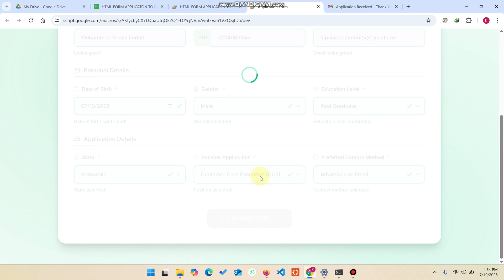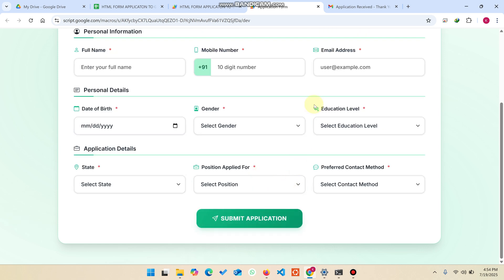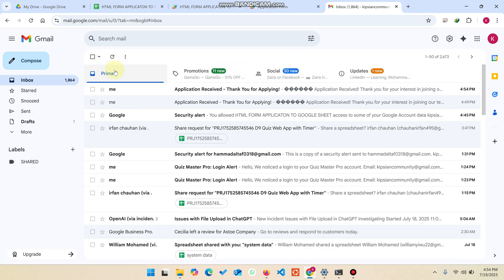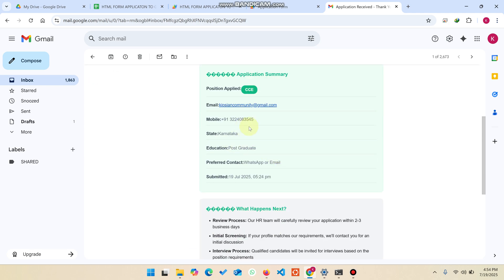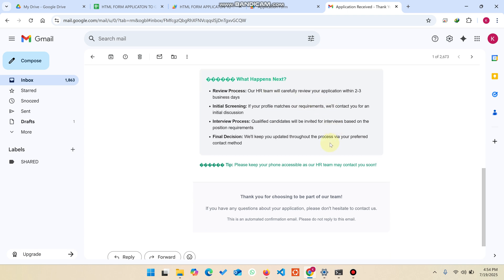When I click Submit Application now, you can see the message: 'Your response has been submitted to our HR team.' You will also receive an email in your Gmail — 'Application Received' — with all the application information and a 'What Happens Next' section from our HR team.